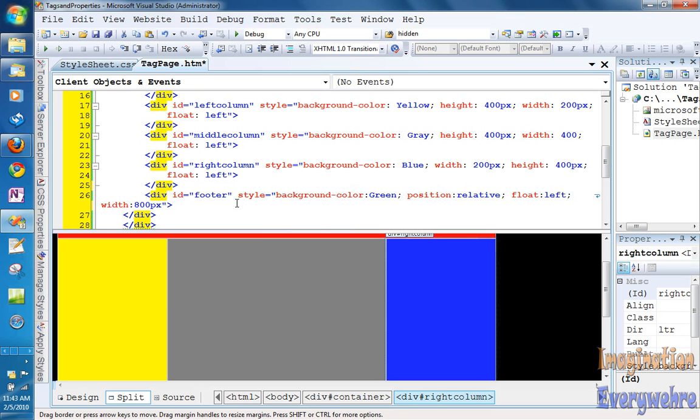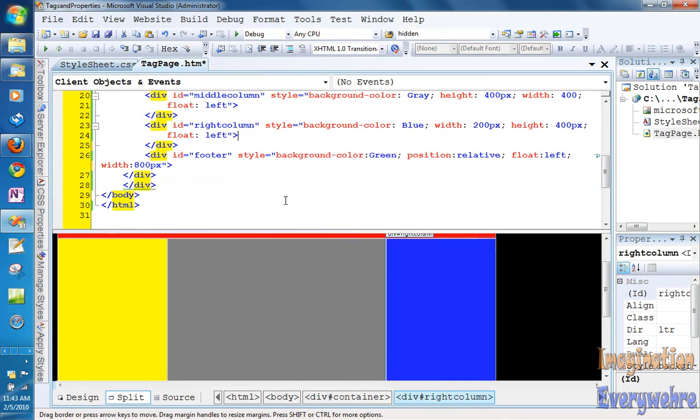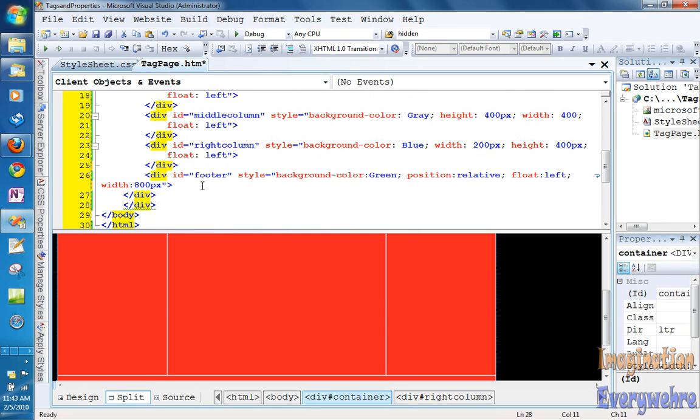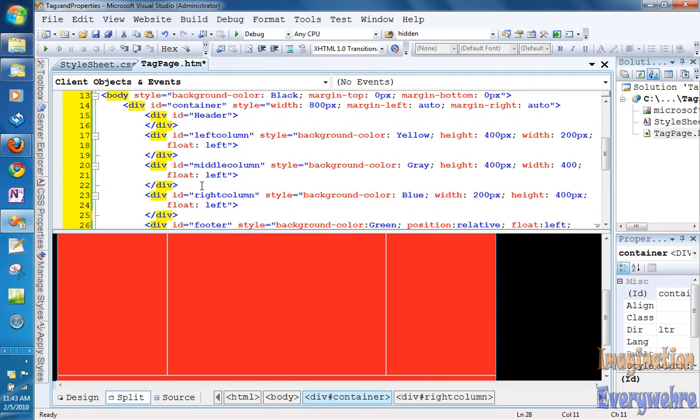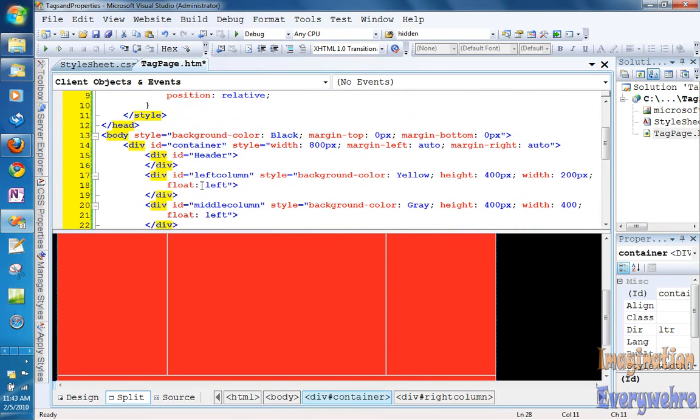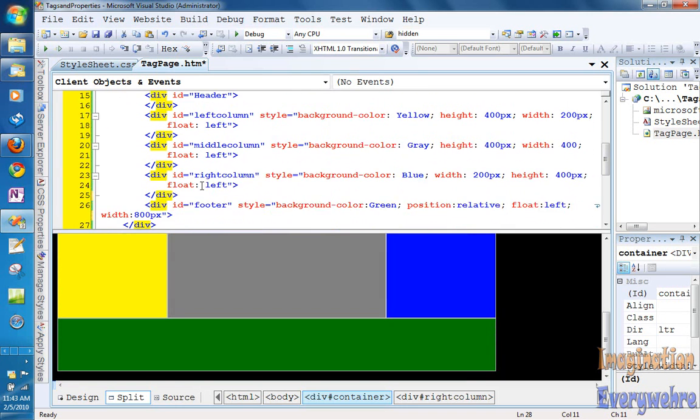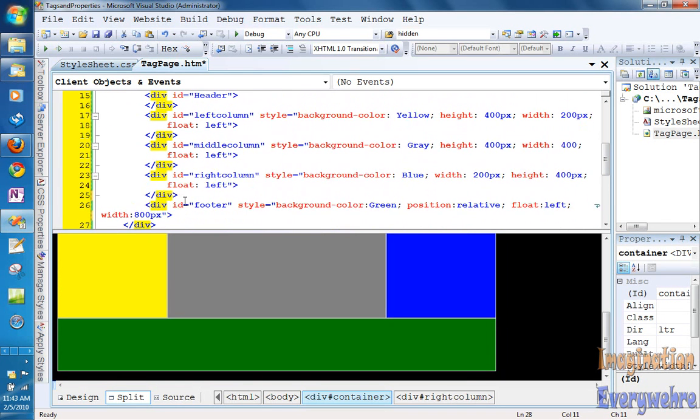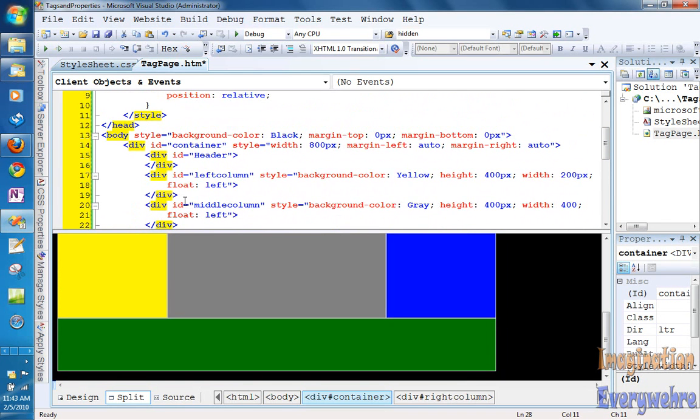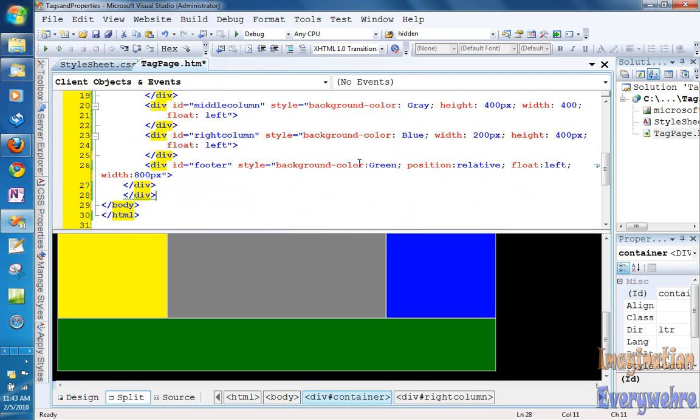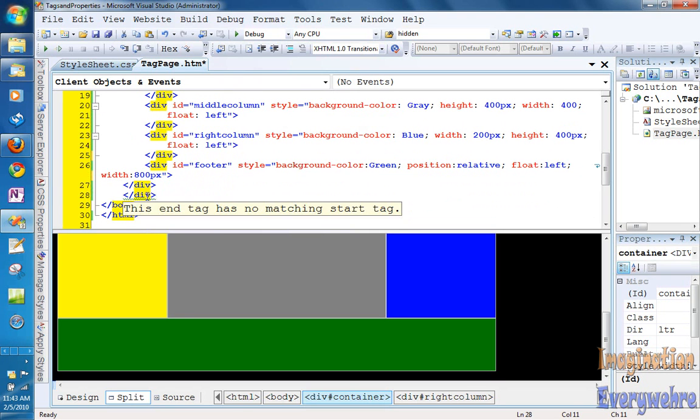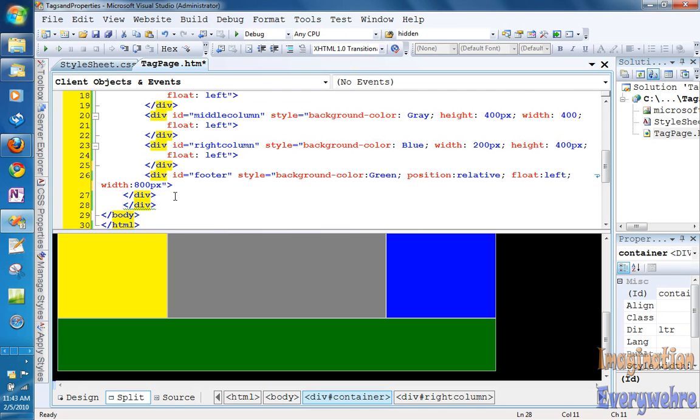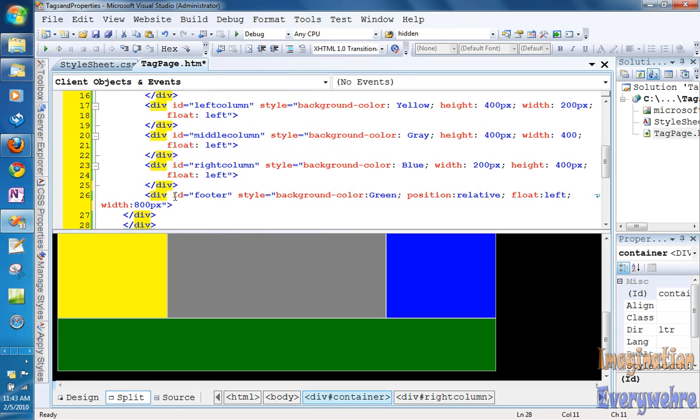So we've gone ahead and did that. And I don't know why that says it doesn't have any matching tag. That doesn't make any sense. Since I'm running out of time on this one, we're gonna continue this in the next video. Thank you.